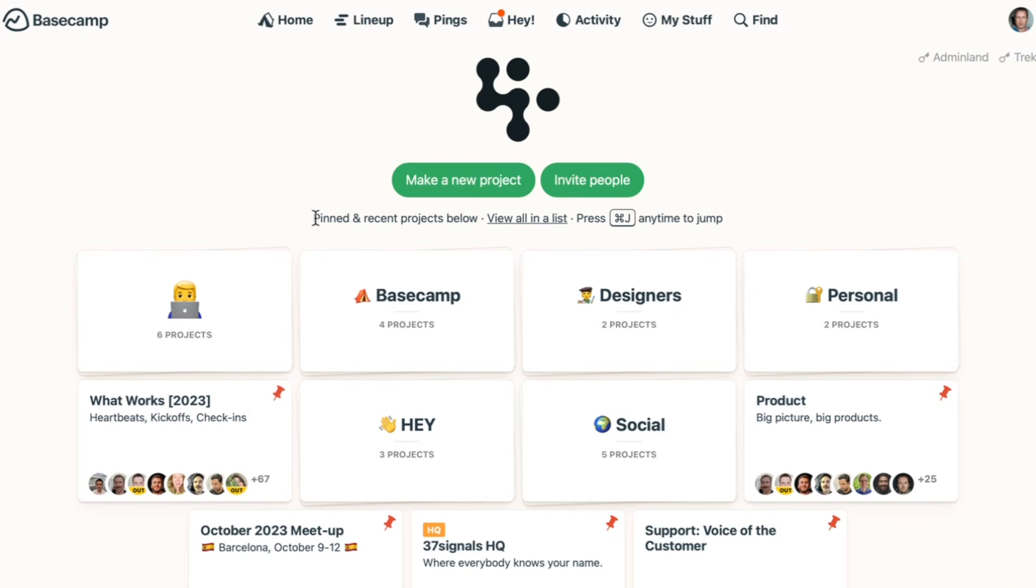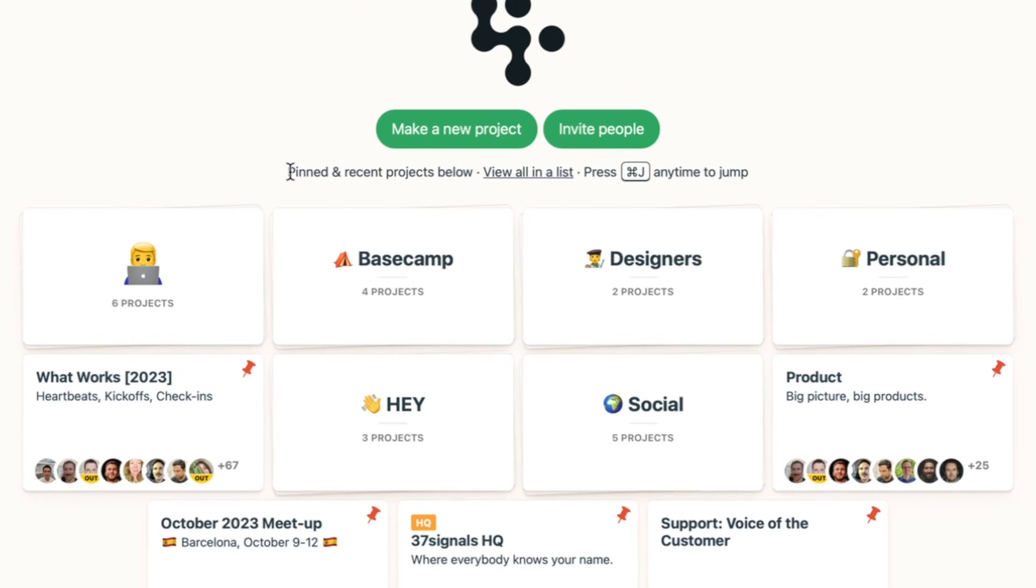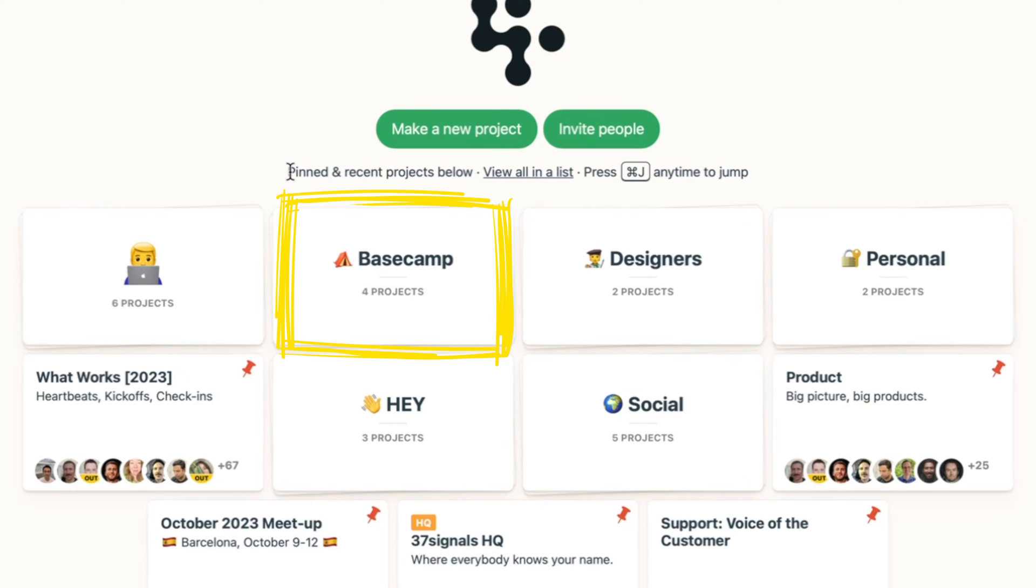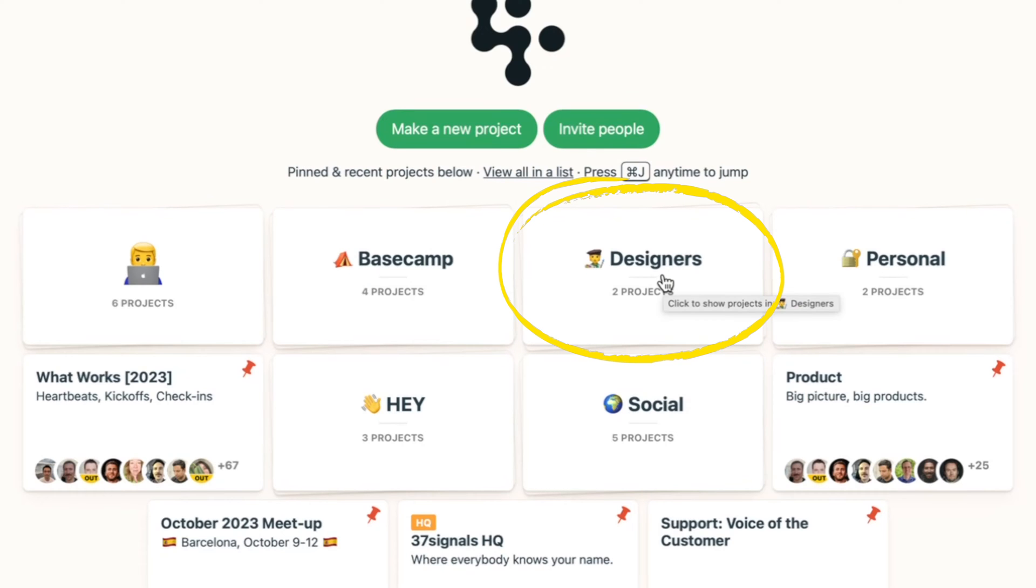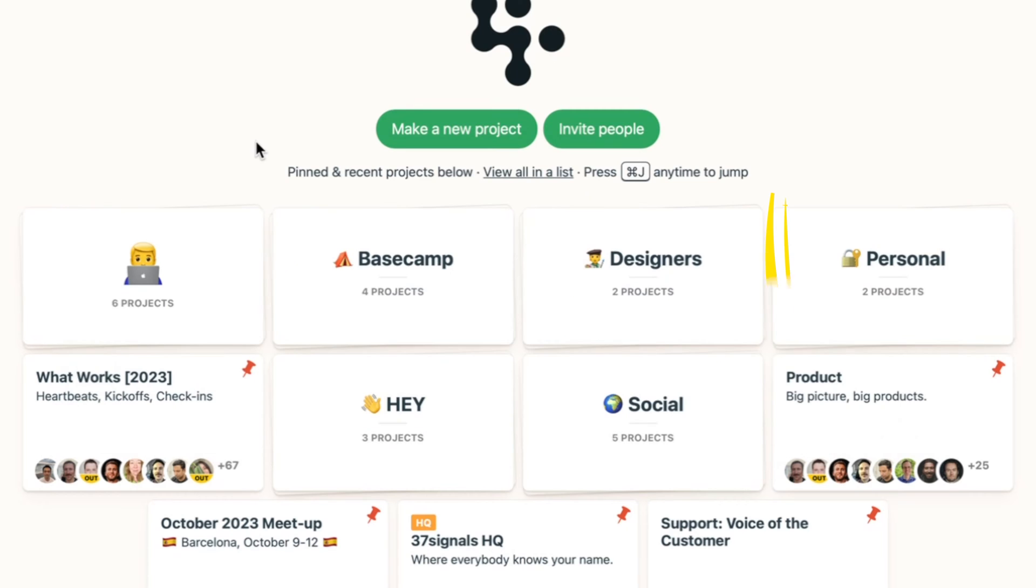This is what my home screen looks like. I've got it organized in projects that I'm currently working on or projects in the current cycle. I've got some projects that are part of the Basecamp umbrella. I've got a stack for designers where we've got designers and 37signals lab, got some personal projects.